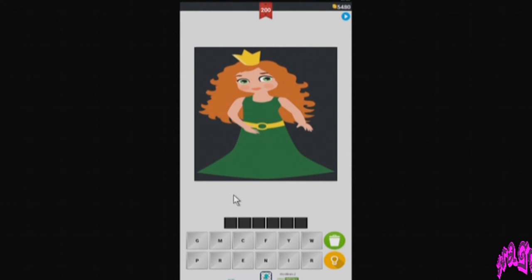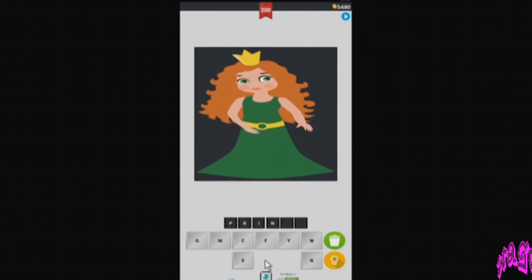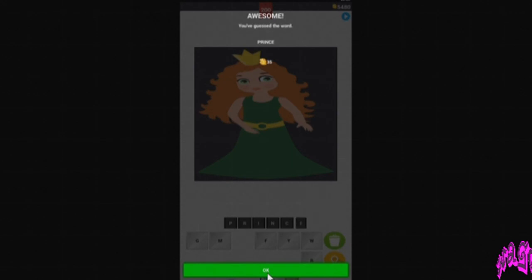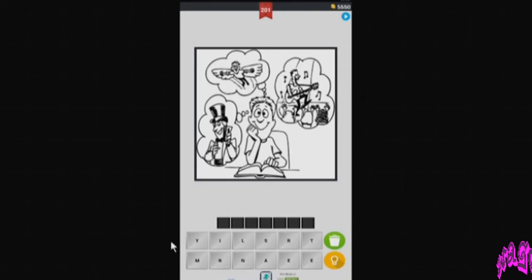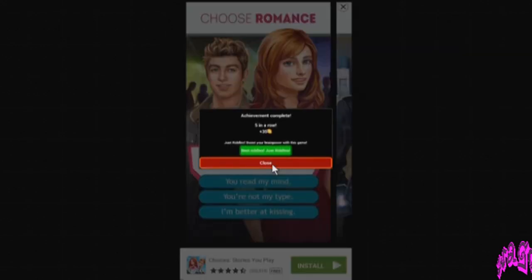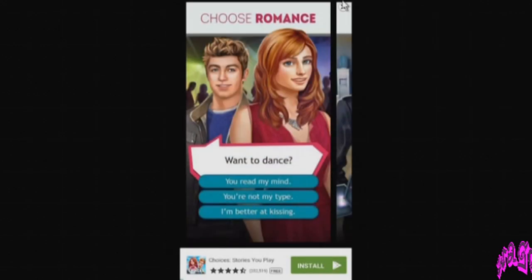This is a princess — it's a girl. So the opposite of a girl and a princess would be prince. P-R-I-N-C-E. Prince. Yay.